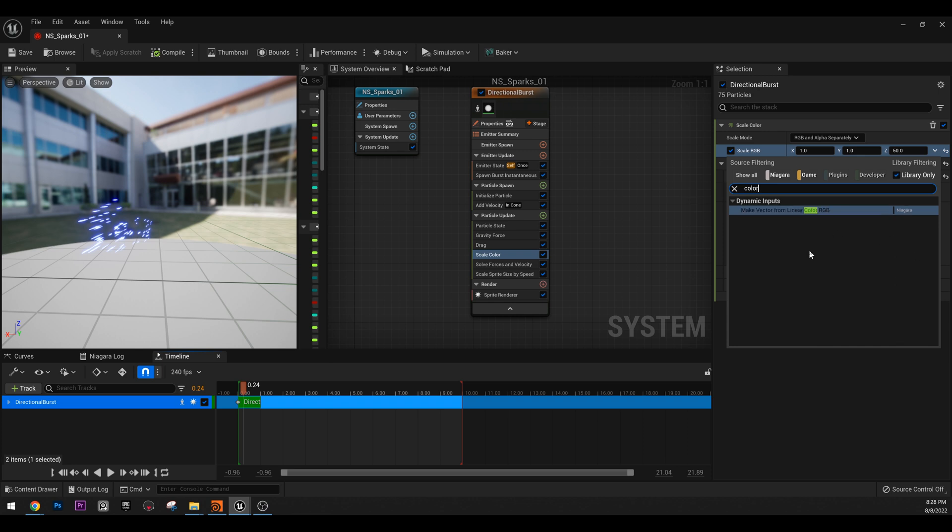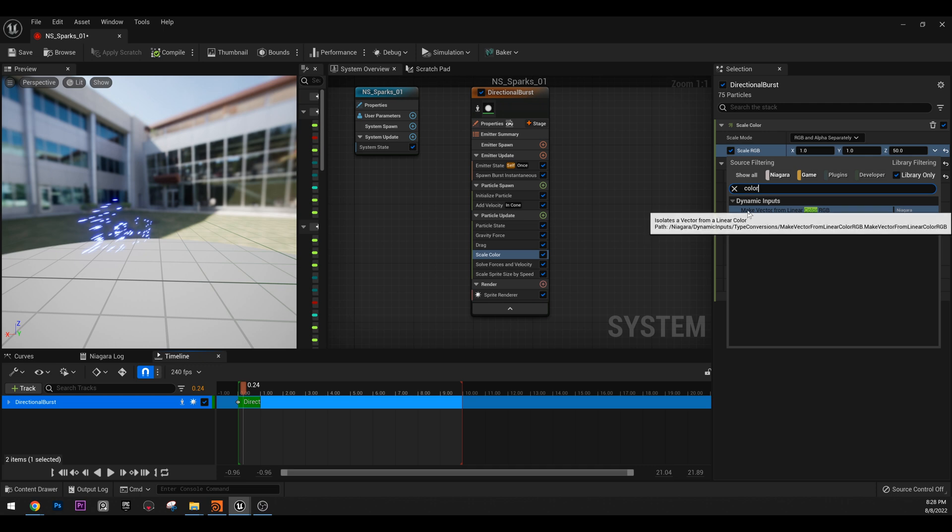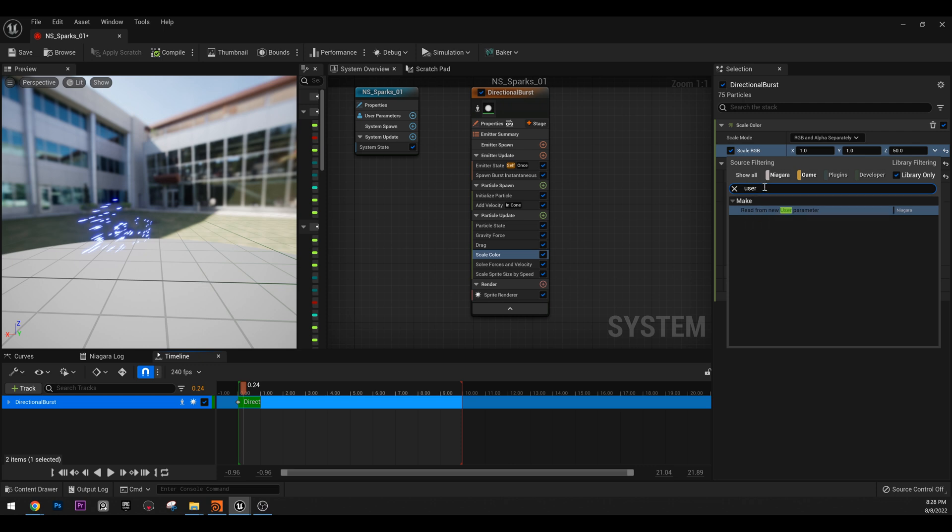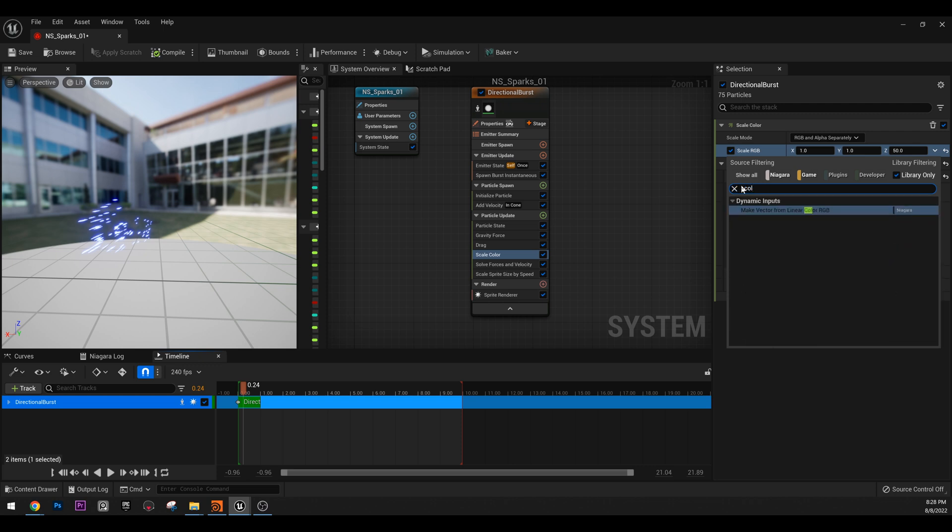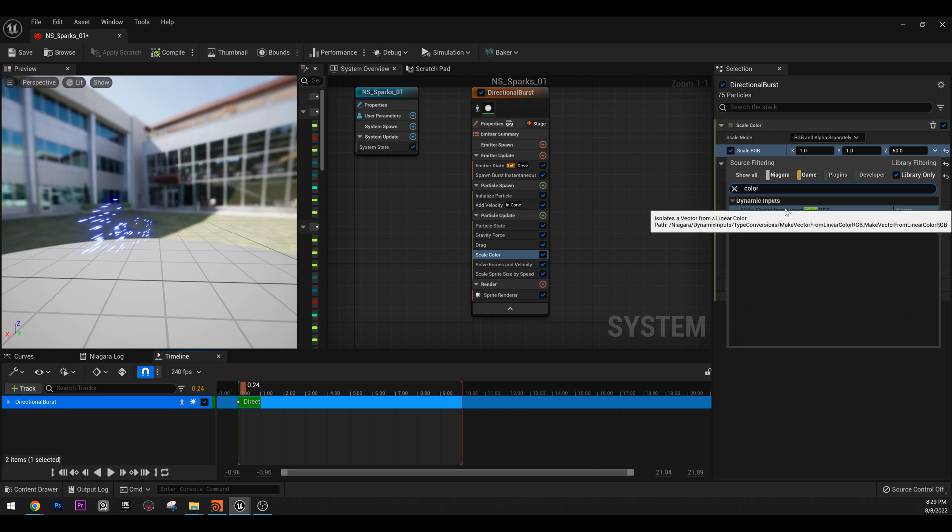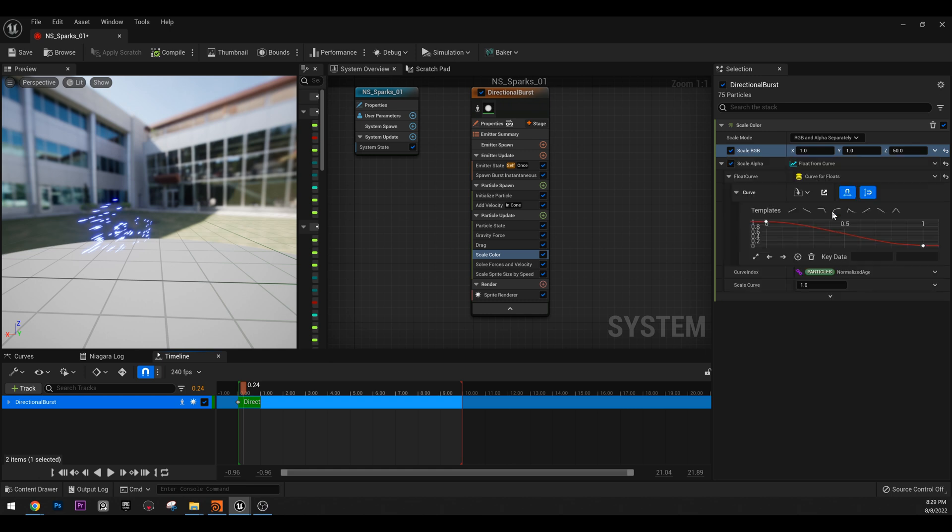Last time we went through this concept with this arrow here that if you click the arrow and you type user, you can actually generate a user parameter and it says read. However, this time I want a color instead of vector. So I can just type color. And you will notice that here we have make vector from linear color RGB.